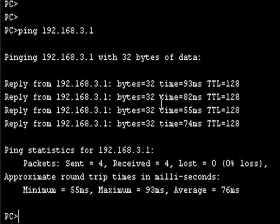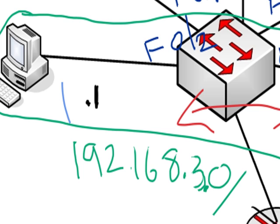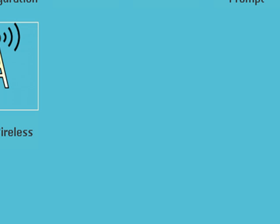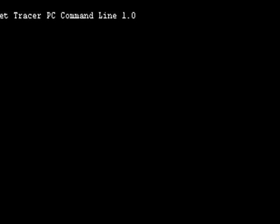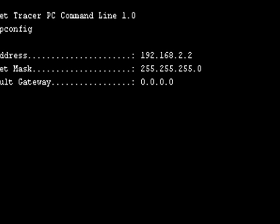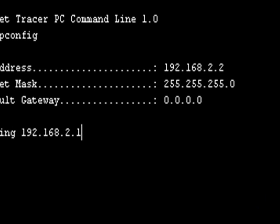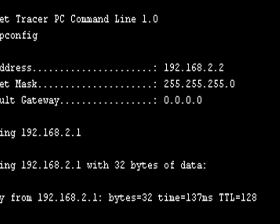I'm going to go over to PC3 and check connectivity on there. If we type ipconfig we can see this address is 192.168.2.2. So ping 192.168.2.1 and we can see we've got a reply there. So that's all worked fine.